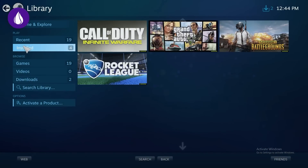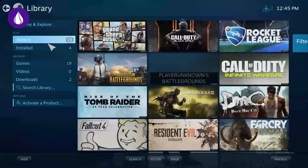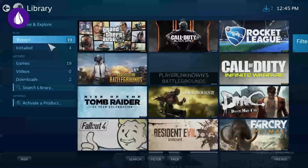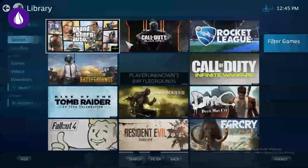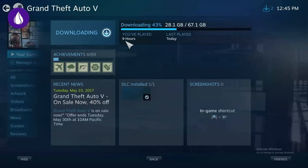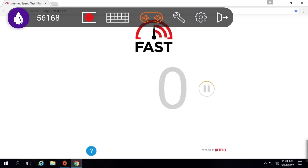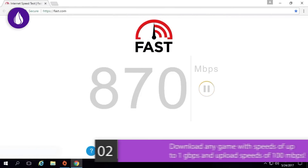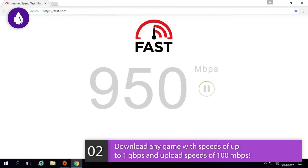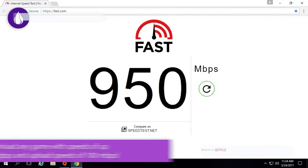We will proceed to click on Grand Theft Auto 5 and install the game just like you would on your own desktop. However, with Liquid Sky you'll download much faster with speeds of up to 1 gigabit per second.